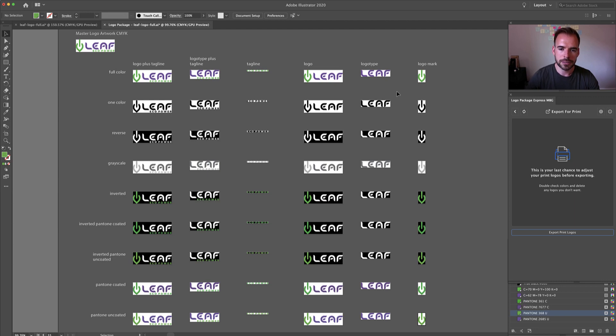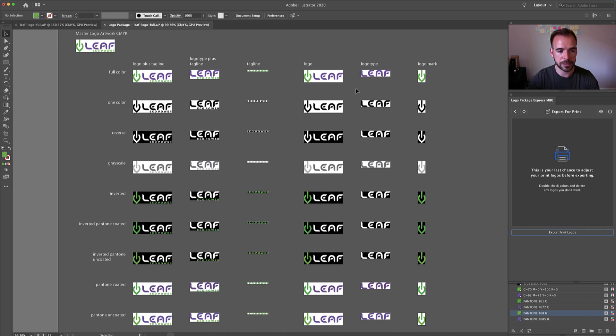Hey Logo Designers. Today I'd like to show you the new Pantone-first workflow inside of Logo Package Express.